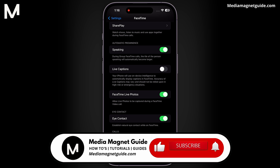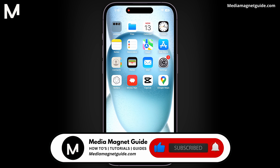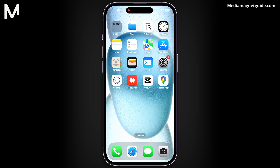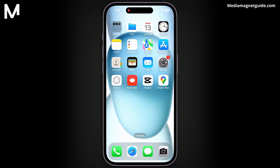If you found this video helpful, please take a moment to like, comment, and subscribe with notifications. Your likes and comments inspire us to create more content like this, and subscribing ensures you won't miss our future tutorials. You can find more tutorials and resources at our website, MediaMagnetGuide.com. Stay tuned for more exciting tutorials and tips coming your way.